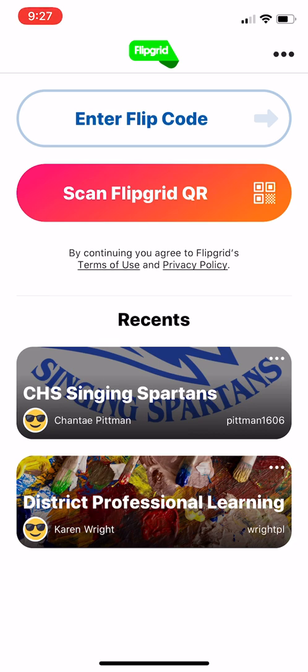I learned about this at Professional Development last week. You can see my district professional learning that I did, and then I created my grid for the program. I'm going to use this for my class — hopefully for sectionals, part checks, and sight reading assignments. This is just the first time I've worked with it and I'm using this semester to figure it out because Flipgrid is free.